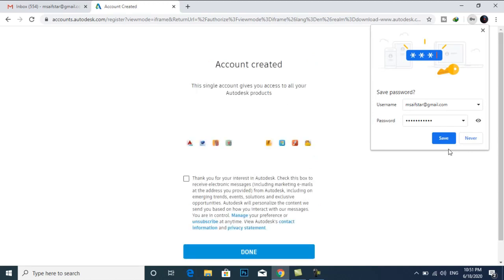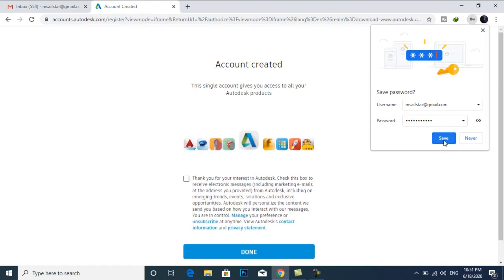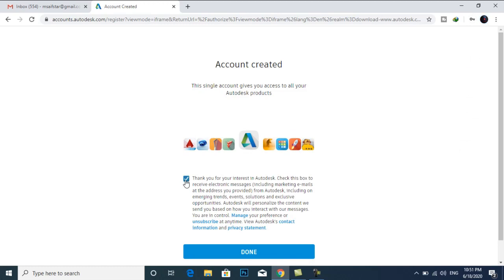If you want to save your password, then select save. Check this and done.